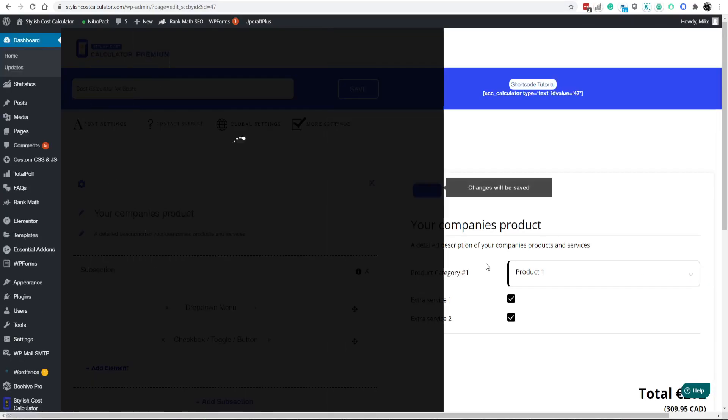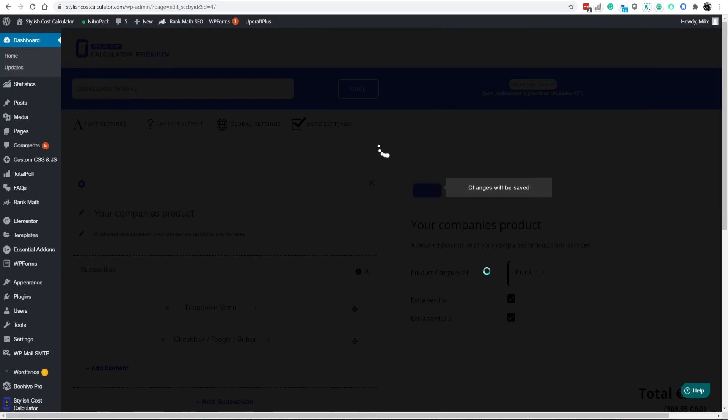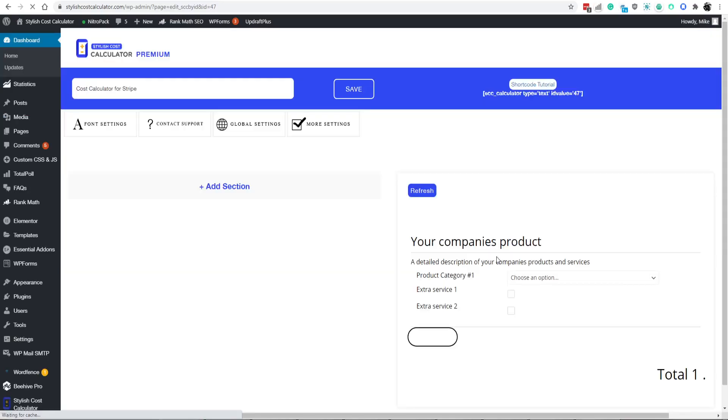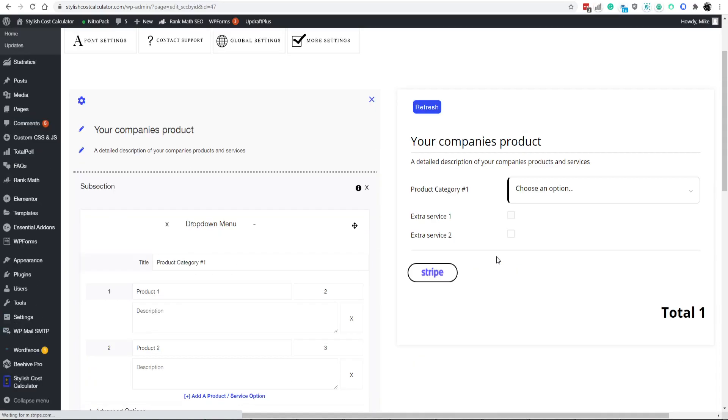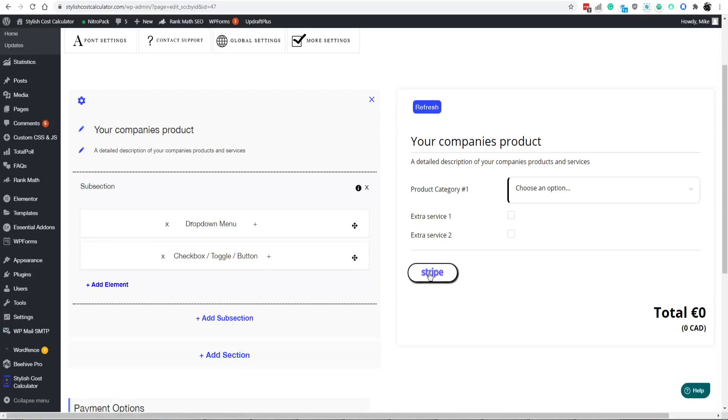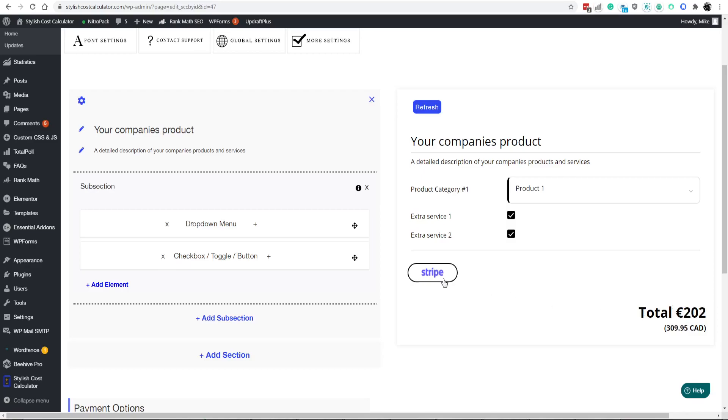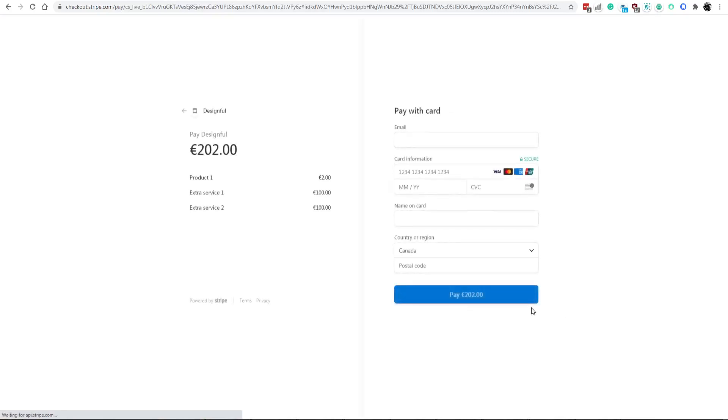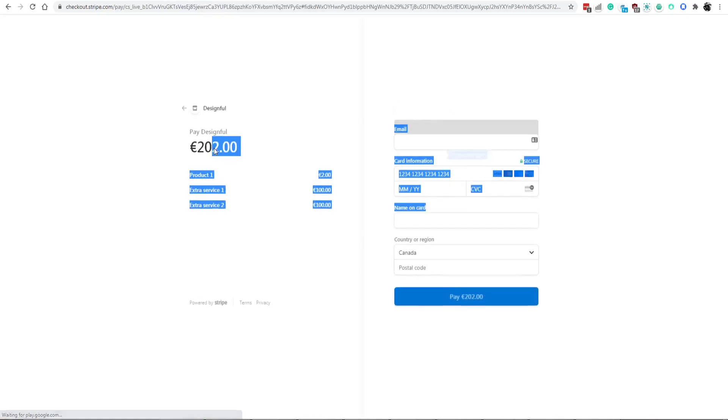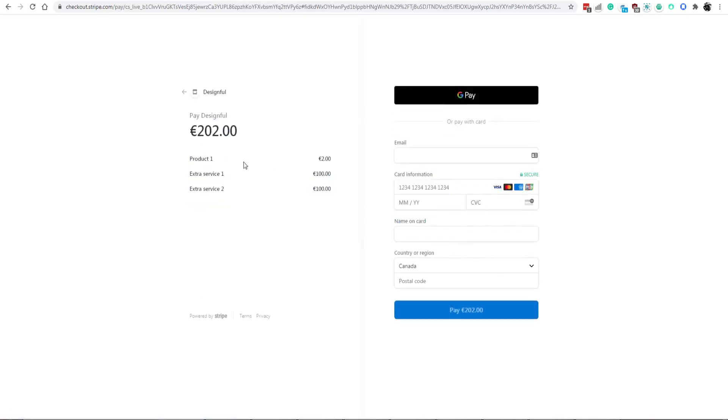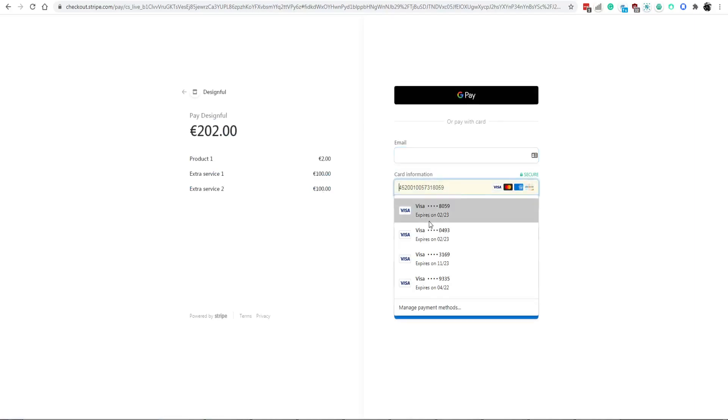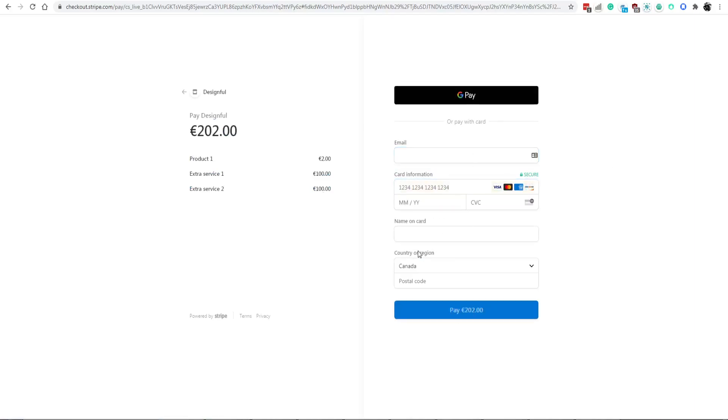So just press on Stripe. Refresh your calculator. And voila. Now you have your Stripe button. So you can go Products 1, Products 2. That's $202 European dollars. Go ahead and click on Stripe. It'll bring you to the next payment. And then $202 European dollars. It's all itemized for you, and now your users can purchase your products and services right then and there.